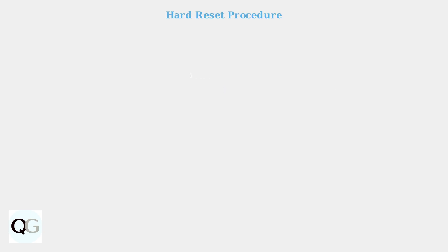For a hard reset, which completely restores factory settings, start by ensuring your camera is powered on. Press and hold the reset button for 10 to 15 seconds.